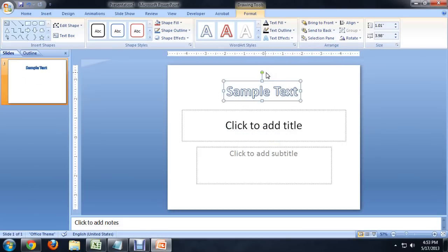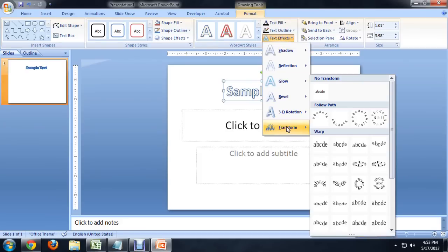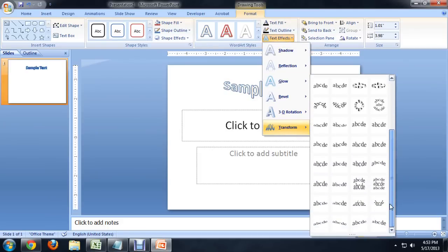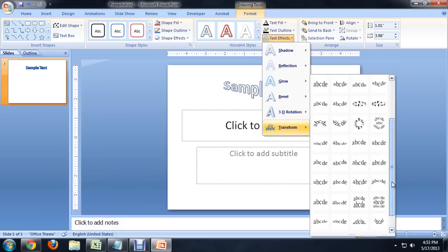So, what we want to do now is come up to Text Effects and all the way down to Transformation. And we have a ton of different transformations we can apply from bending it, making it a circle, making it kind of a wave, warping its perspective, all kinds of different things.